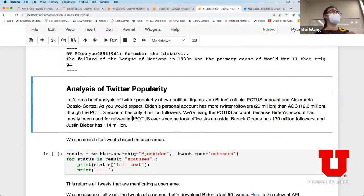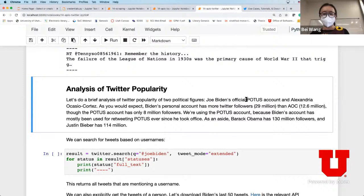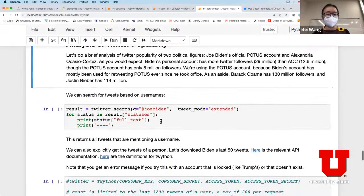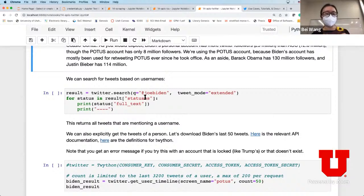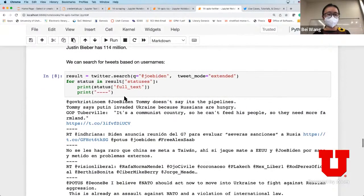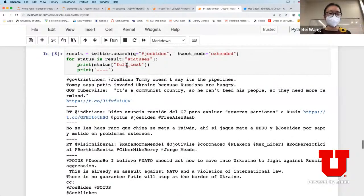Now we're going to perform a specific analysis using Twitter data - comparing Twitter popularities of political figures. We're choosing the POTUS account and AOC's account. The POTUS account actually has a smaller number of followers, and Joe Biden's account normally retweets from the POTUS account. What we're doing here is searching for tweets based on username - in this case using Joe Biden's account and getting what's coming out of this specific user.